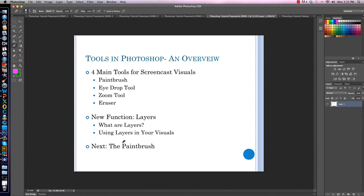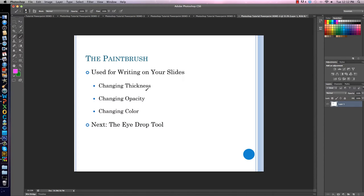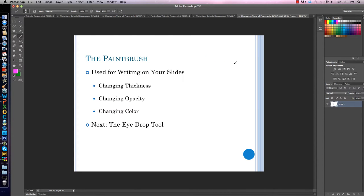Let's start with the basics — we will start with the paintbrush. The first of your four main tools for making screencasts is the paintbrush. The paintbrush is used for writing on your slides. Over here on the left, the paintbrush is this icon that looks like a paintbrush. To write on your slide, you just place your tablet pen on the tablet and drag to make a line appear. You can also do this with your mouse.